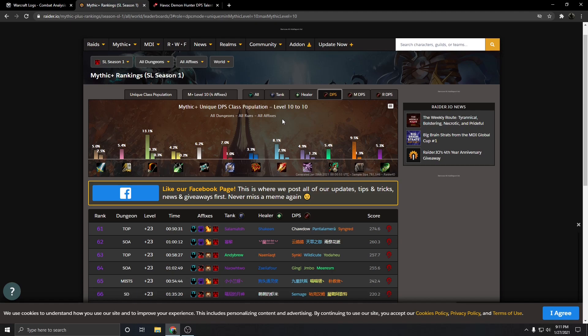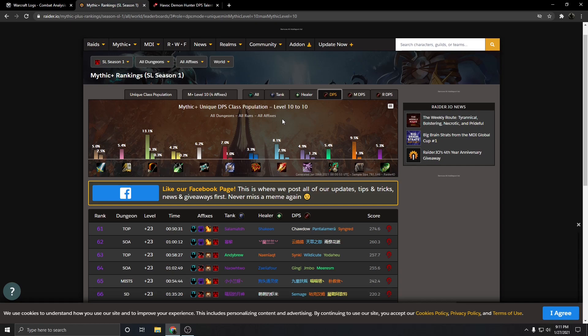We're in this weird spot where we have pretty good AoE, and we're pretty competitive in AoE, but in single target we are very, very lackluster. And it puts us at a point where it's very hard to balance without doing specific changes that only affect one or the other.